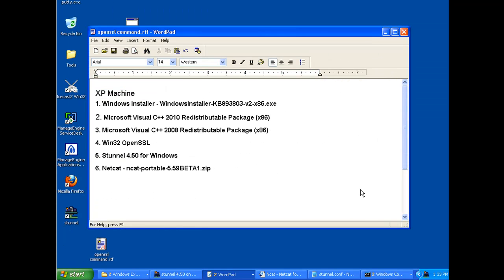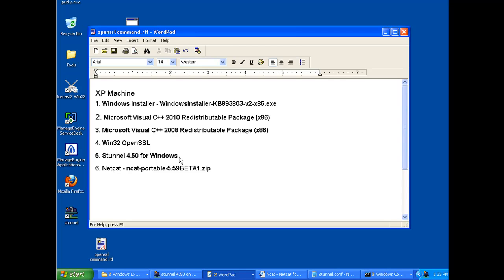Another thing, if you install these downloads in this order, when you get to installing S-Tunnel 4.5 for Windows, you'll get the benefit of having installed OpenSSL first, so S-Tunnel will prompt you for the information necessary, and it'll create your certificate that you're going to need to run S-Tunnel. It'll essentially assist you in creating your self-signed certificate that you're going to need to run this program.